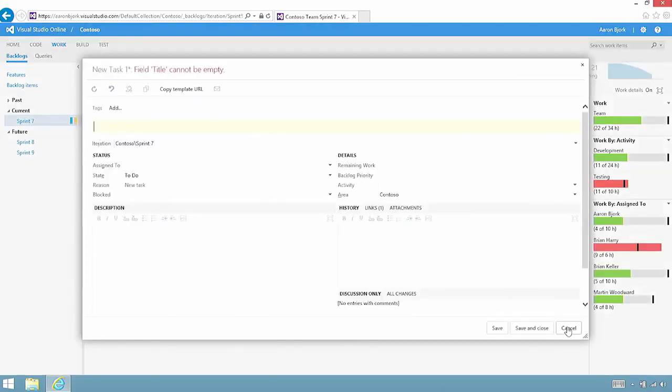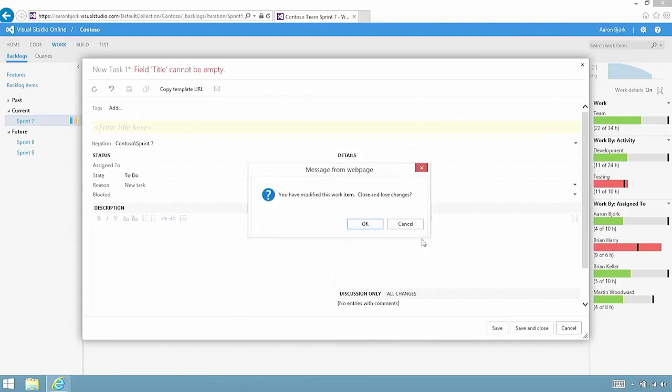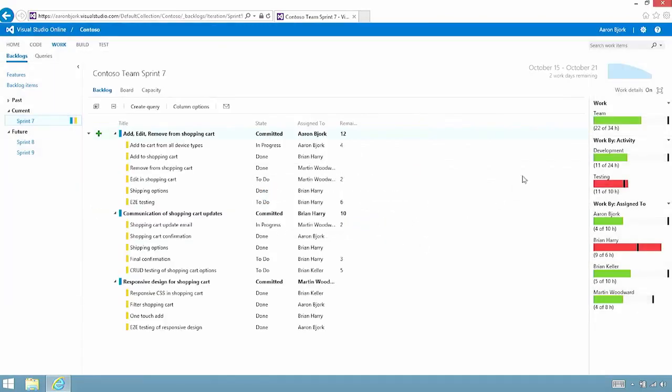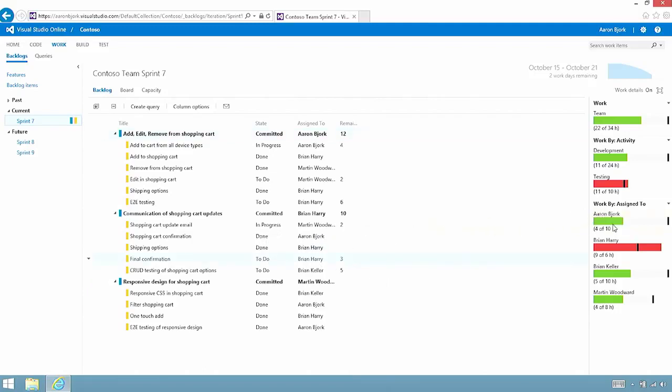I can add these as necessary. As I do, you'll notice that I get a set of planning bars over here on the right-hand side that show me how the team is doing in terms of capacity. In this example, it looks like Brian Harry's got a little bit too much work, so we can take something off of his plate and reassign it to others to make sure that we're feeling really good about that capacity.